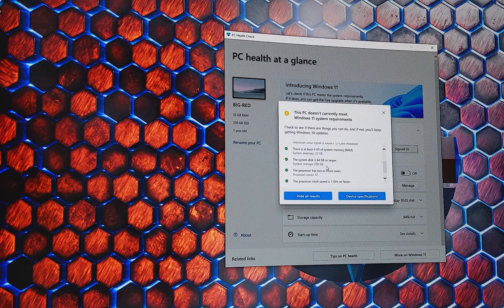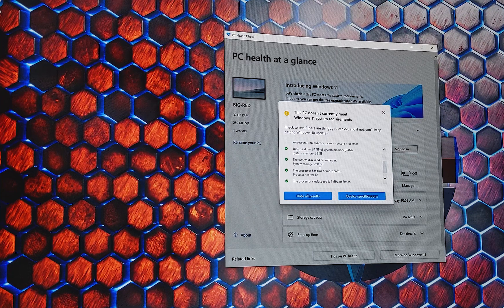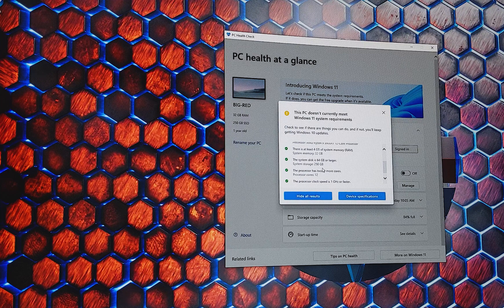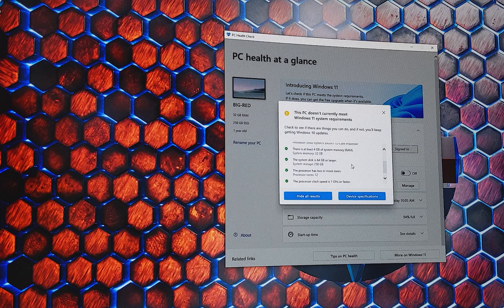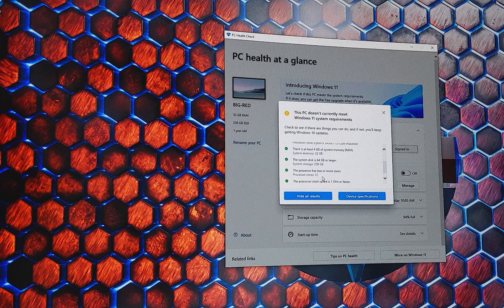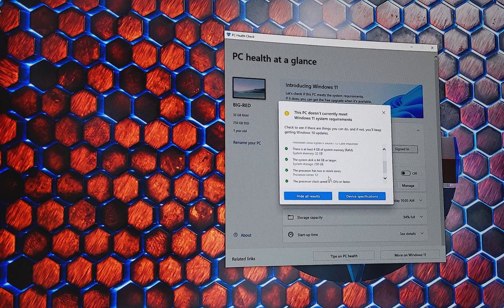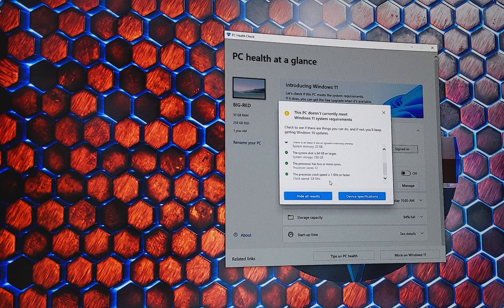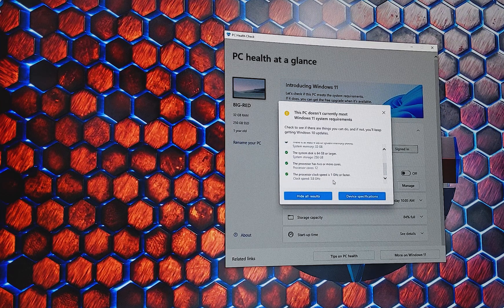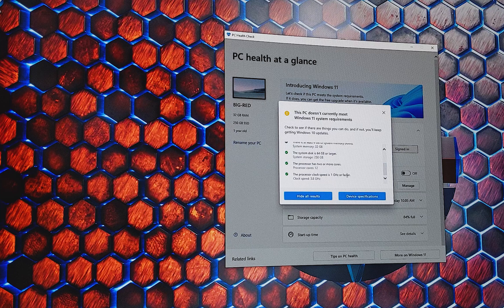Boot drive at least 64GB or larger. The one I'm using is a 250GB one, so shouldn't have any problems. We need to have two or more cores. That's probably not a problem for most people. And we need a processor clock speed of 1GHz or faster. That shouldn't be any problem.